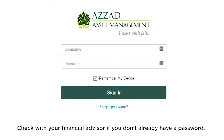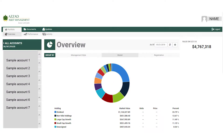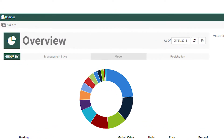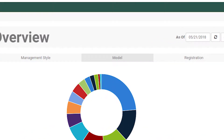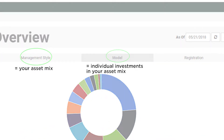When you log into the Azzad Client Portal, you'll first see your account overview page. Your info is grouped by management style, model, and registration.